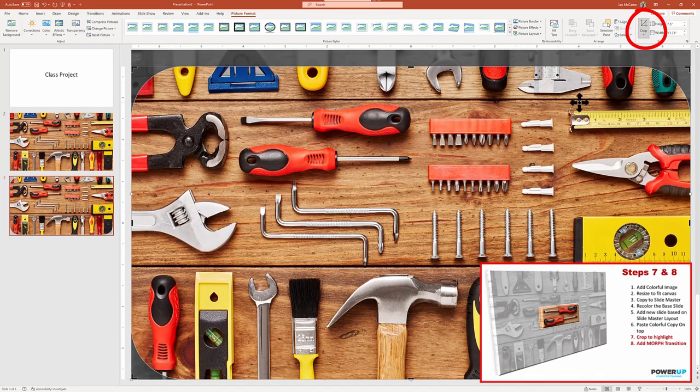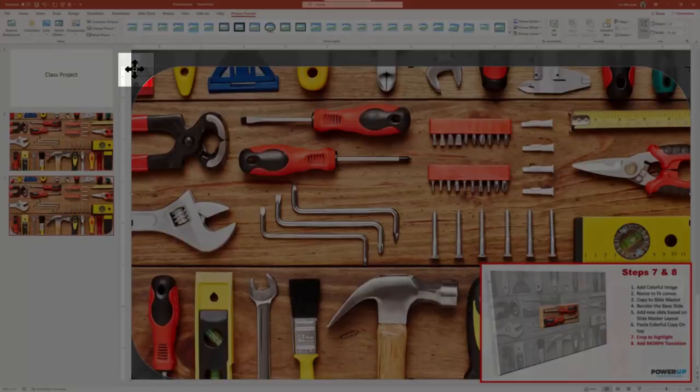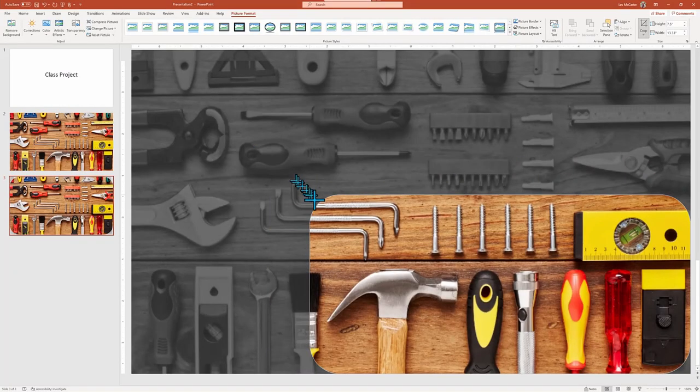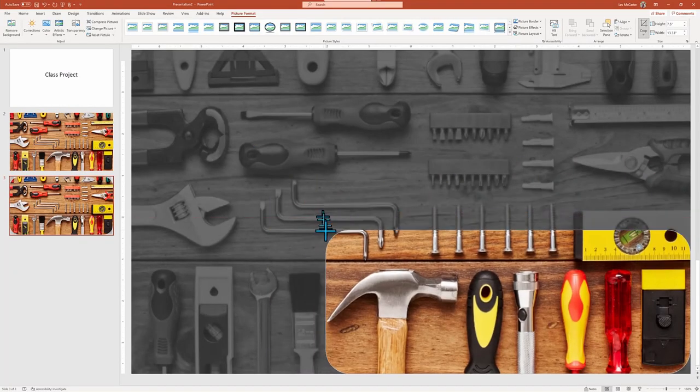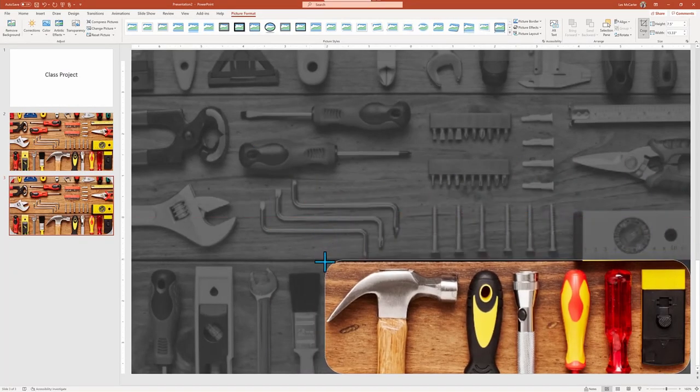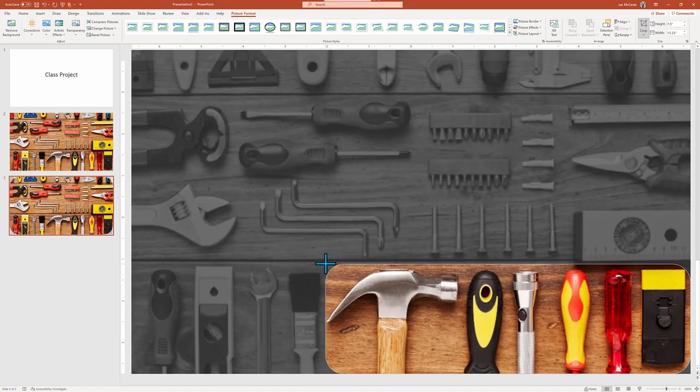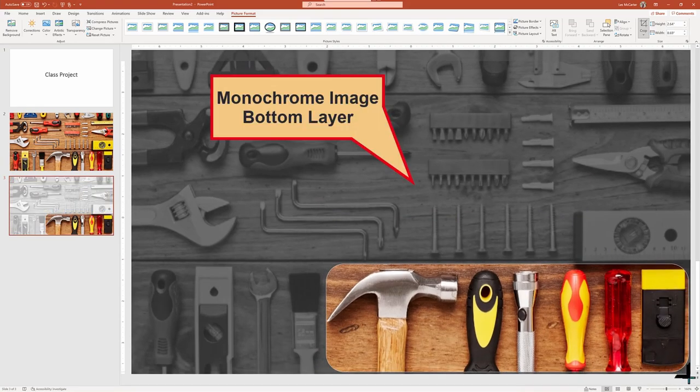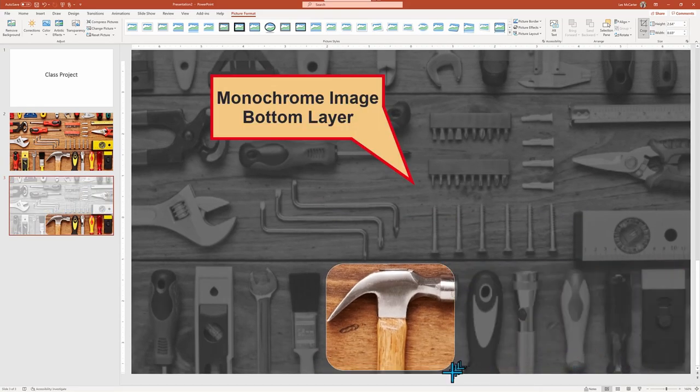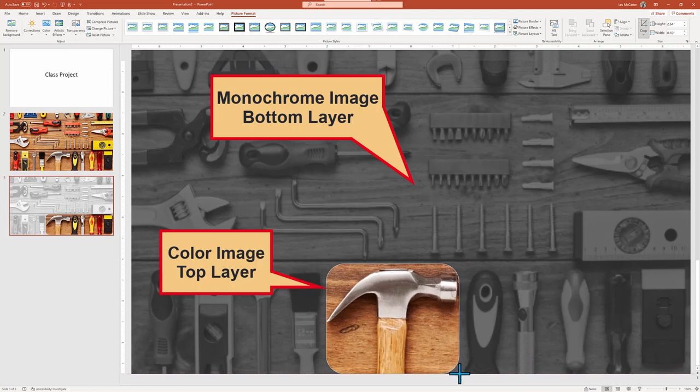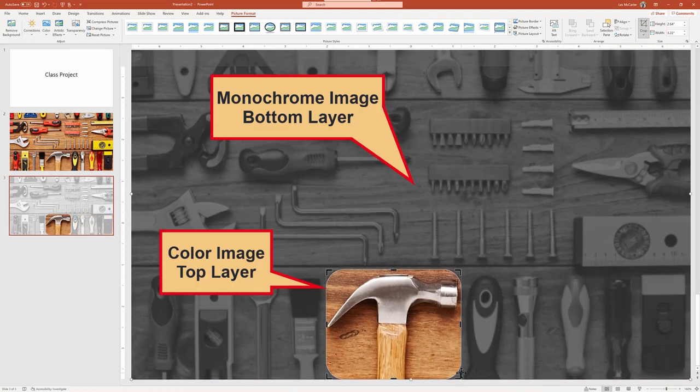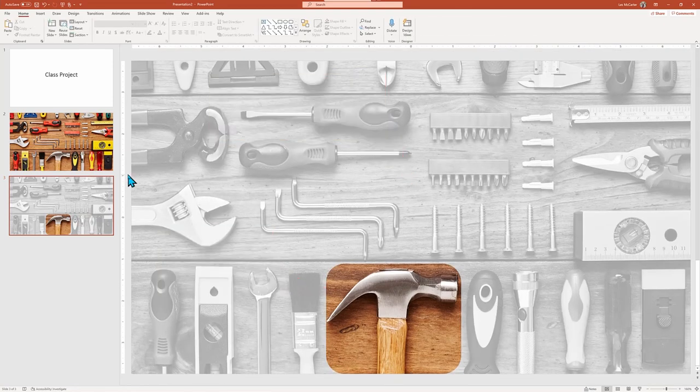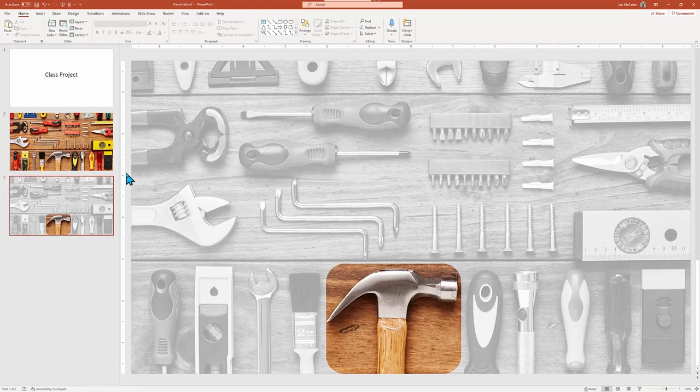And I can now grab the corners. Be careful not to move the image and drag the crop handle so that I can highlight just the hammer. As I move the crop, we reveal the monochrome image that is lying in the background. And once again, to indicate to PowerPoint that I've completed my crop command, I need to click outside the image, making sure once again, not to move anything inside our contents.